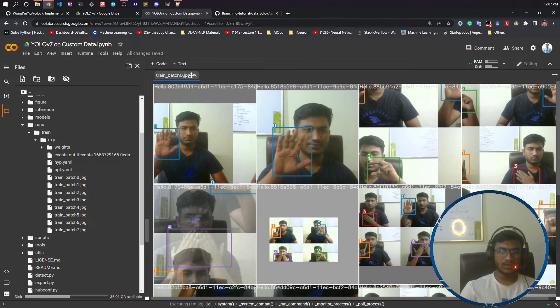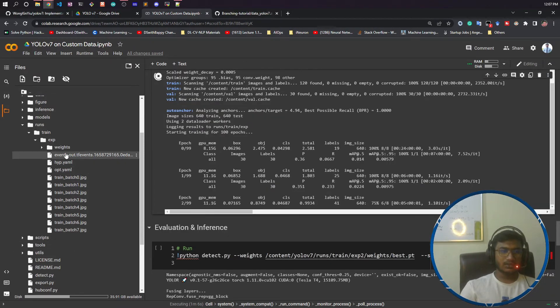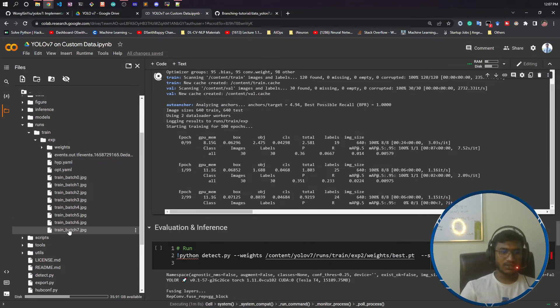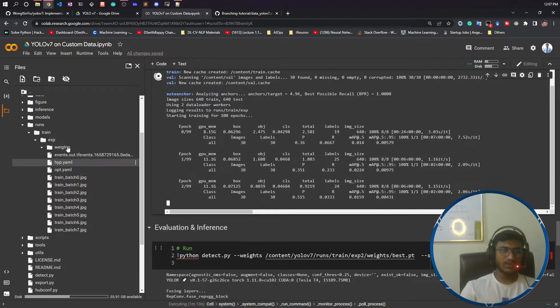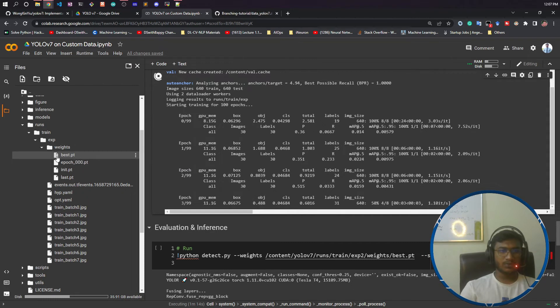During runtime it applies augmentation so our model can learn better. It's saving evaluation metrics. Inside weights you'll have your weights - this best.pt will be updated every time. We'll use this best.pt for inferencing.